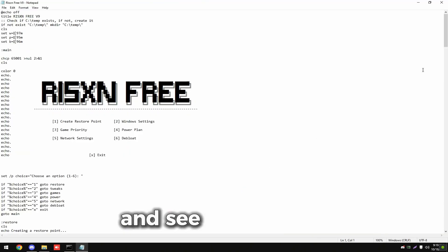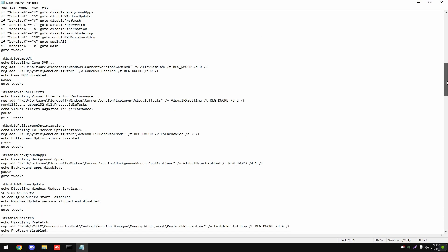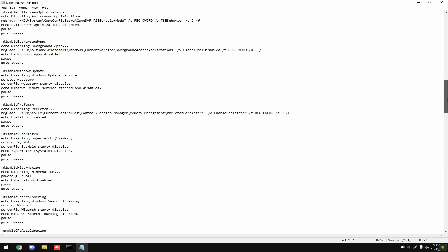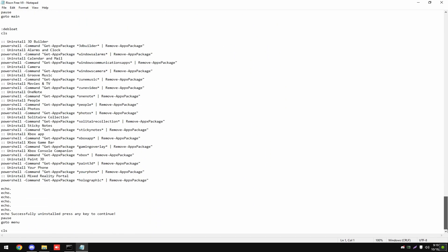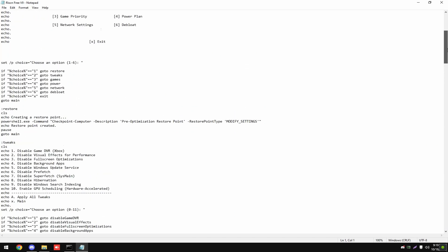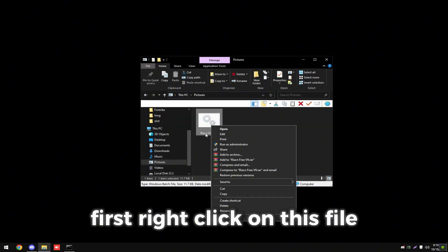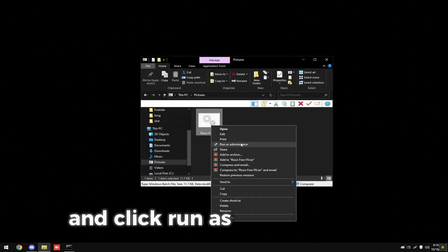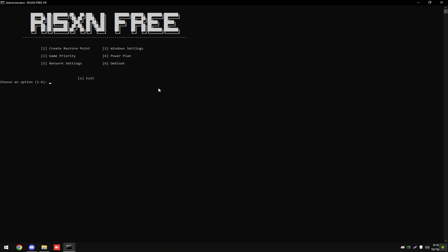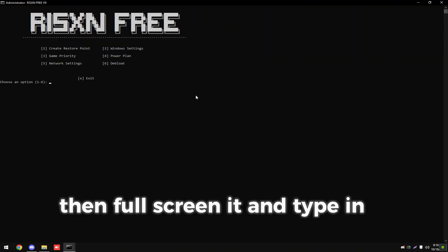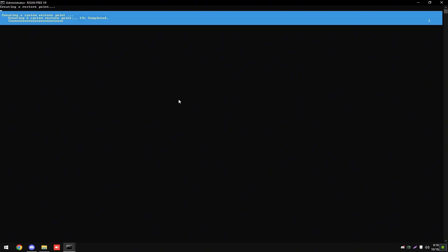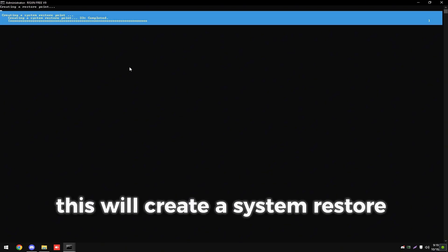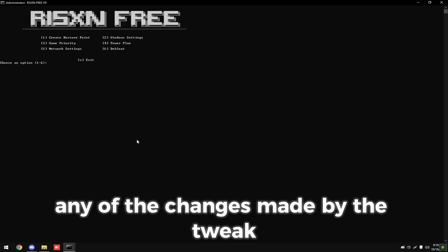First, right click on this file and click run as administrator. Then full screen it and type in one and hit enter. This will create a system restore point in case you don't like any of the changes made by the tweak.